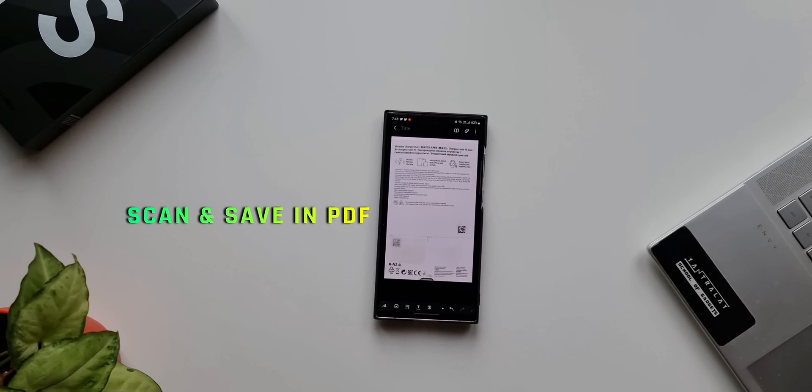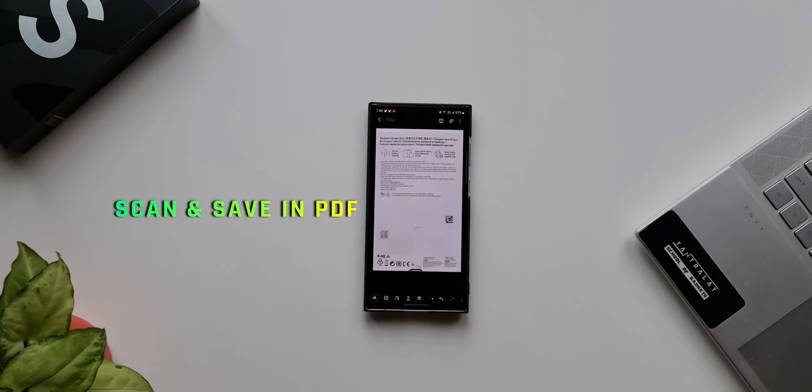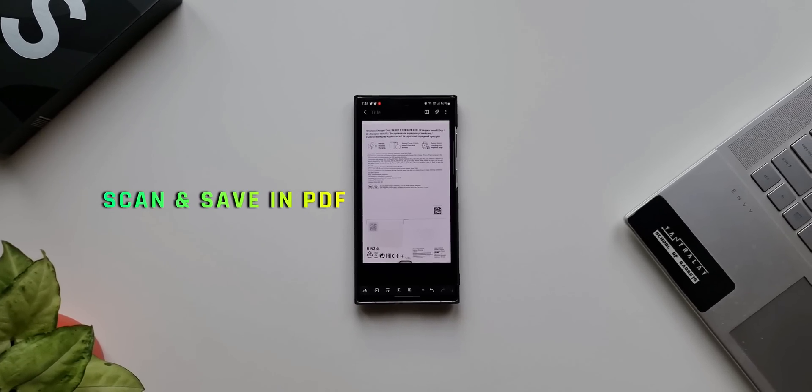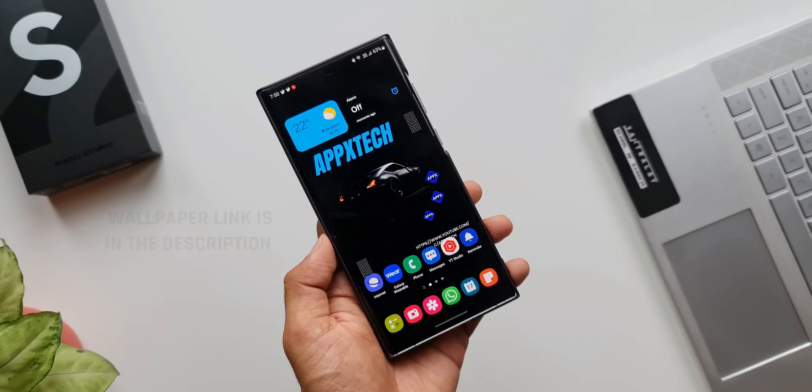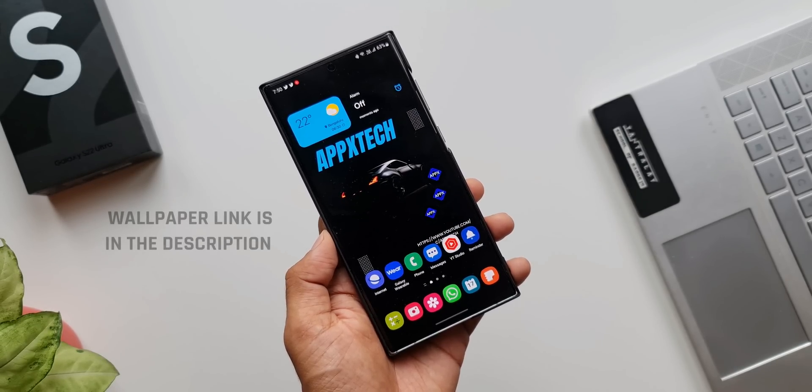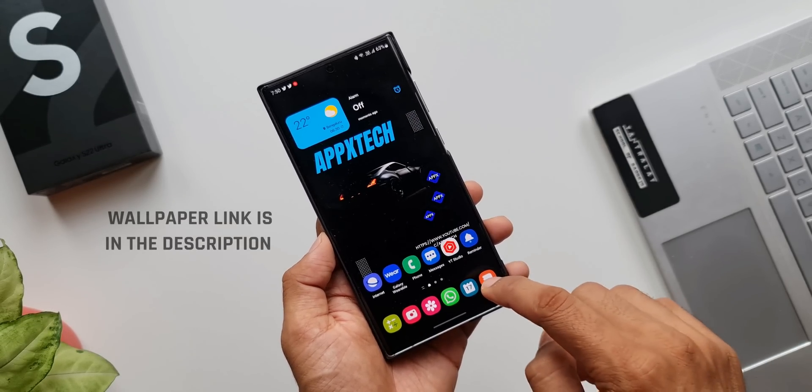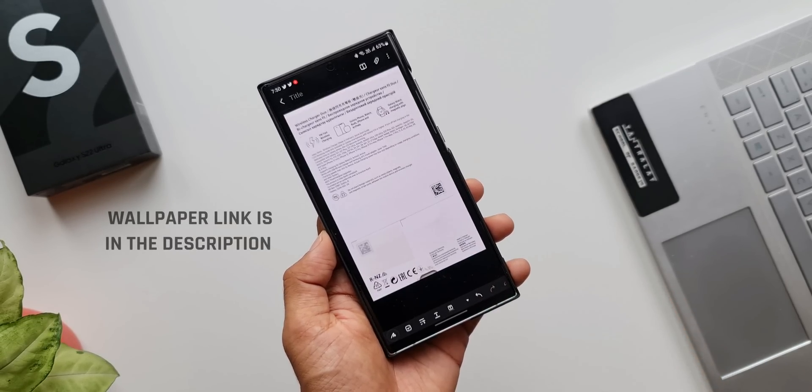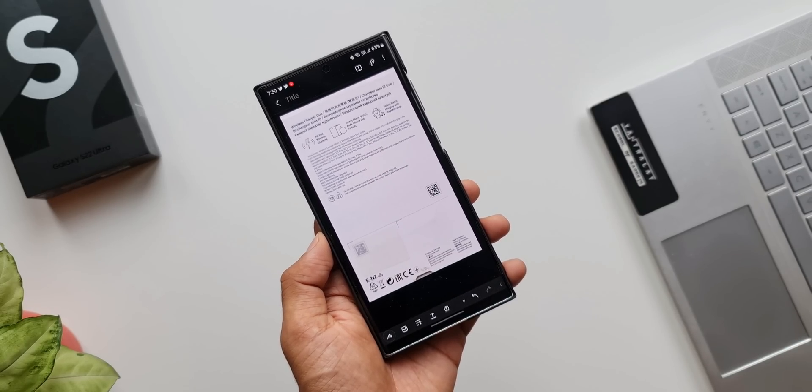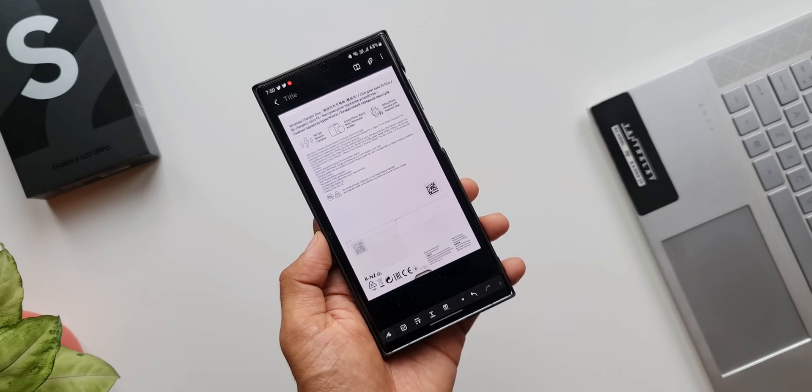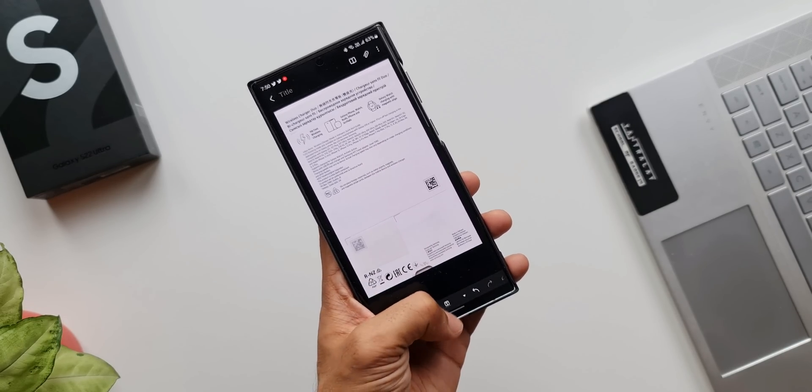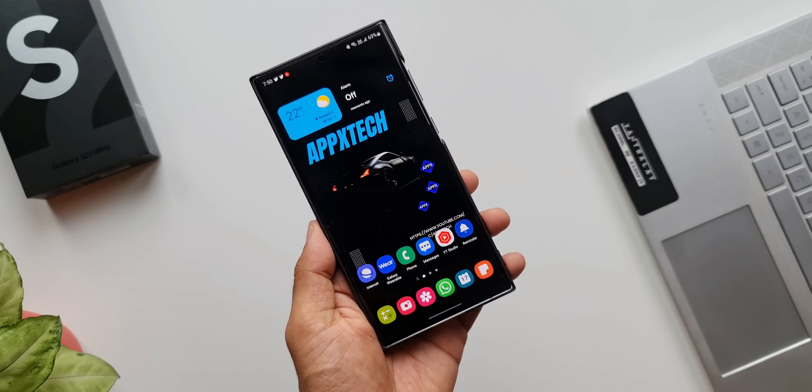But did you know we can scan a document instantly in PDF format and save it on the phone using a stock app already available on Galaxy phones? I'm talking about the Samsung Notes application, on which we can scan a document and instantly save it in PDF format.